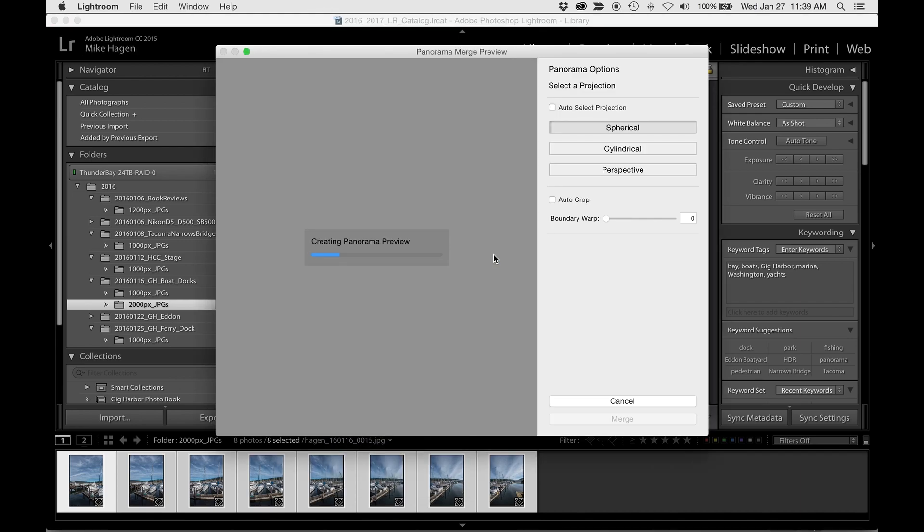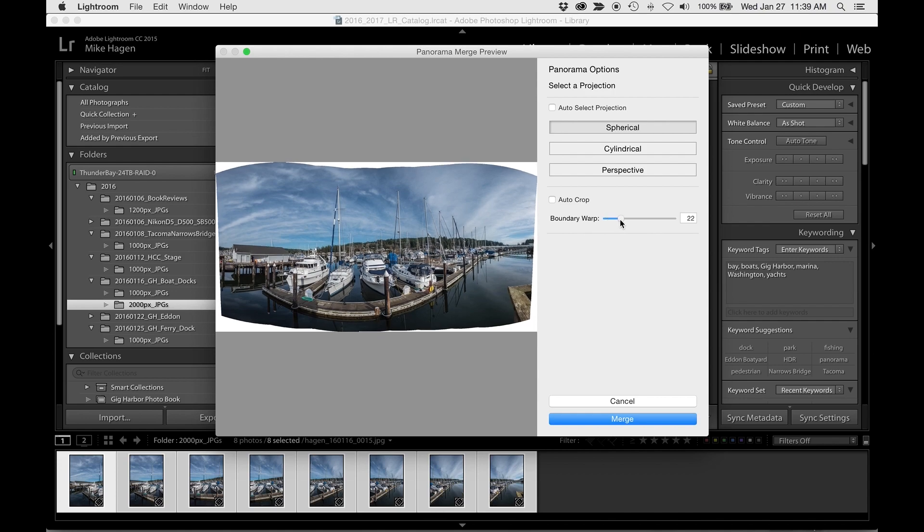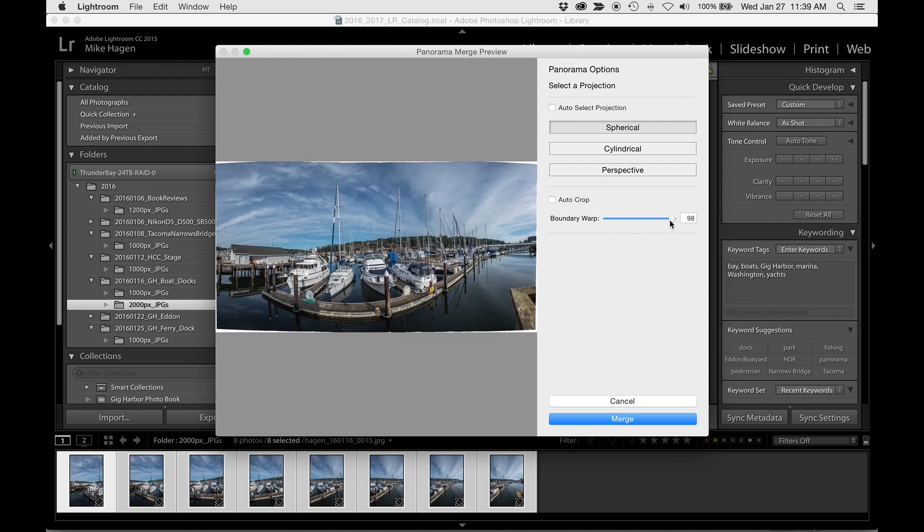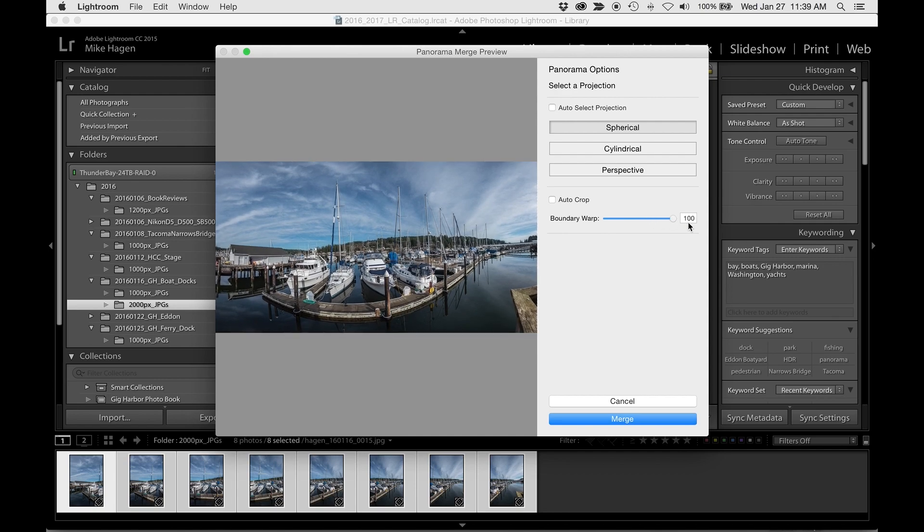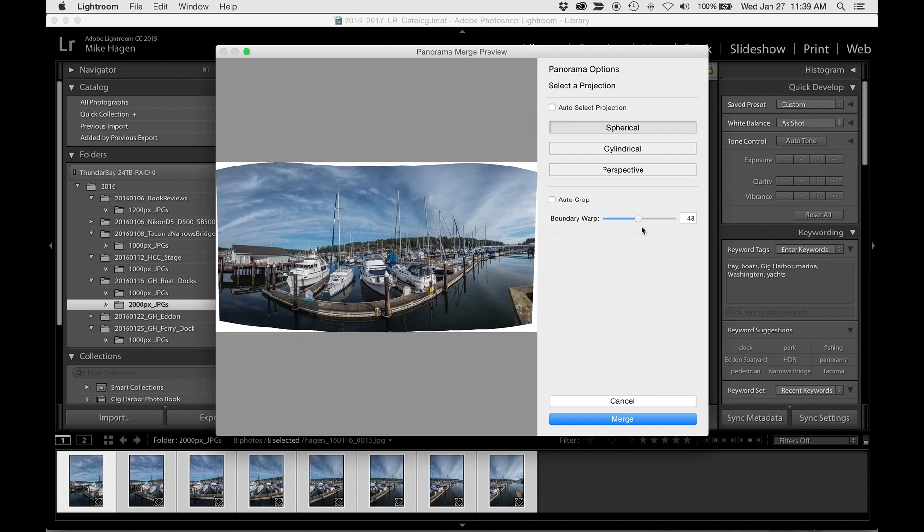And once that's done you can see over here on the right hand side there's a slider called Boundary Warp. Move that slider between 0 and 100 and basically what it's doing is it's taking the corners or the edges and lining them up with the edges of the frame.